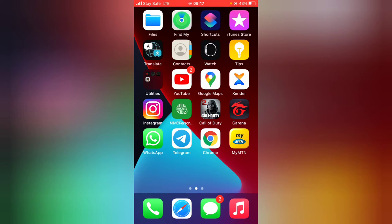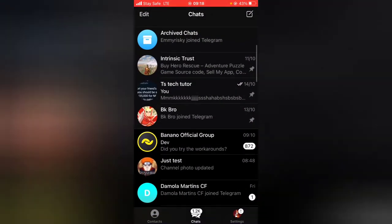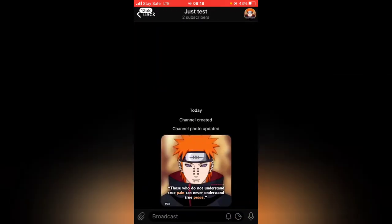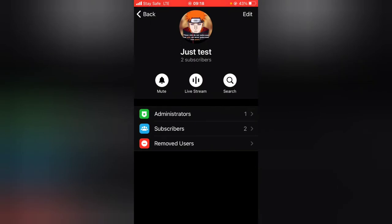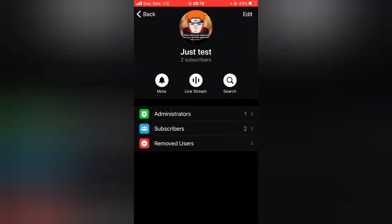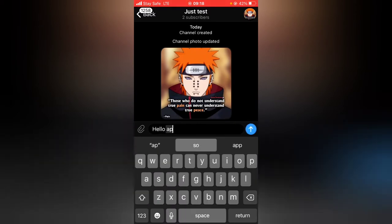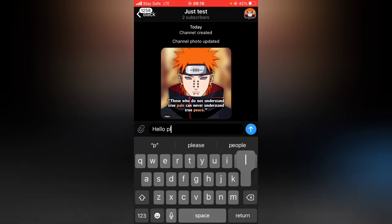I just created a test channel for this. This is actually a channel and on the channel I have just one subscriber, which is the other account — the Trust part. Whenever I leave a comment as an admin on my channel, nobody will be able to reply to them.